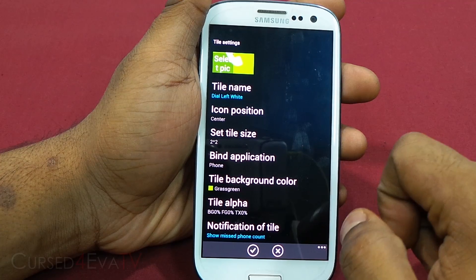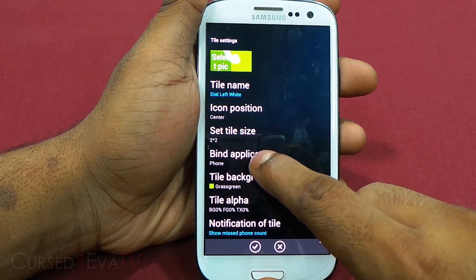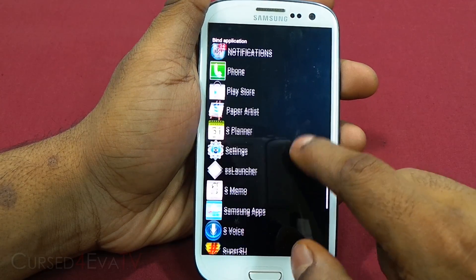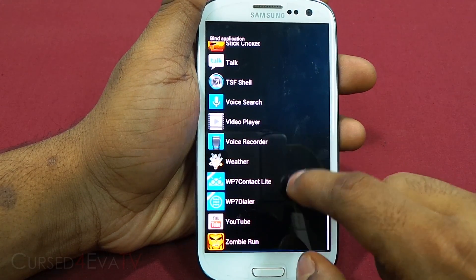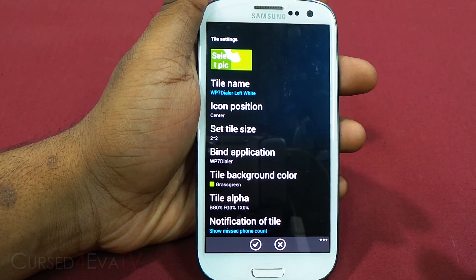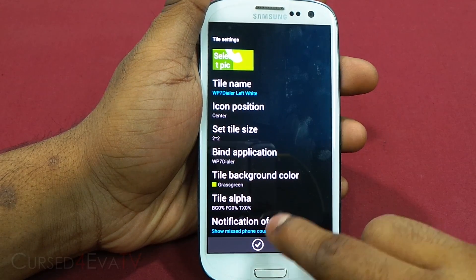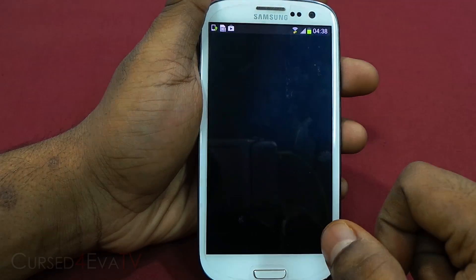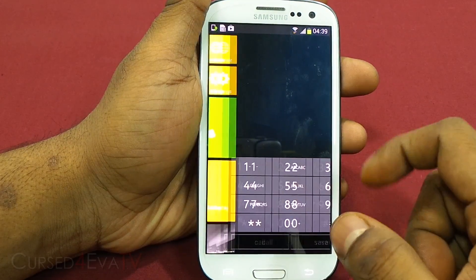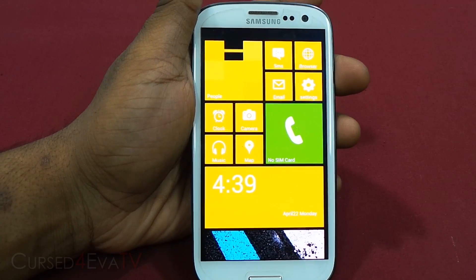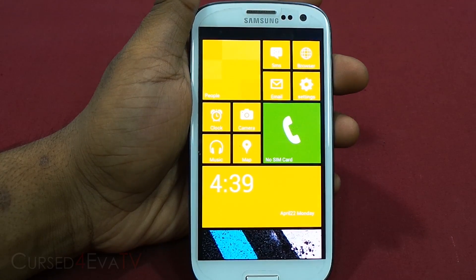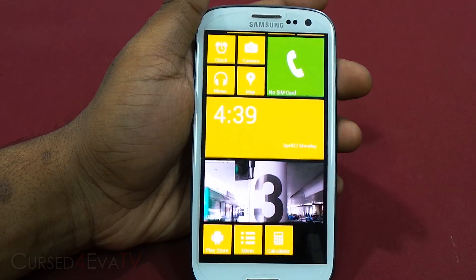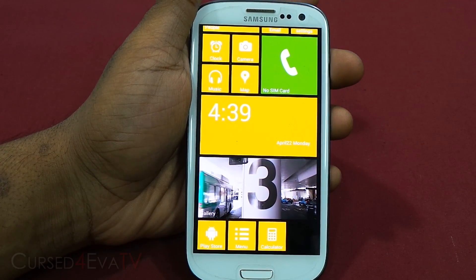There's also something called Bind Application. By default it's bound to the phone app, but you can change it — say, to a Windows Phone 7 dialer app downloaded from the Play Store. You can also set the notification so a missed call shows up on the tile. Now tapping it takes me to the Windows Phone dialer. You can get a lot of apps that simulate Windows 8 in the Play Store, like a music app simulating Windows Phone 8, and bind it to a tile for a richer Windows-like experience.